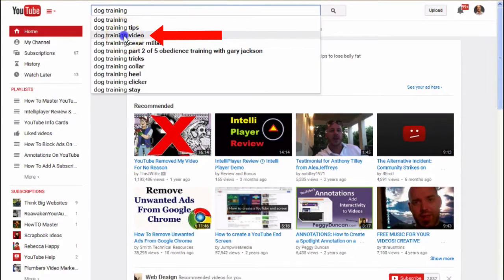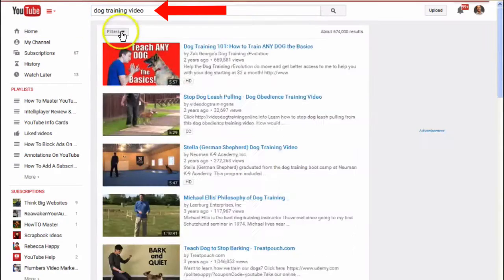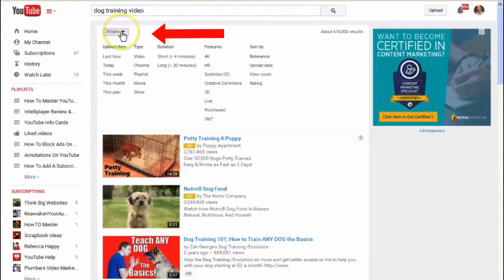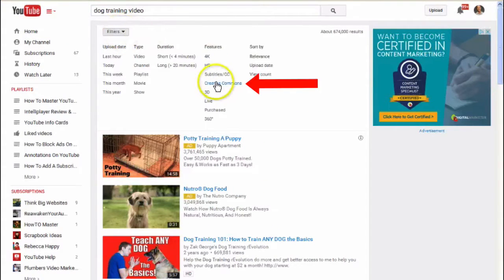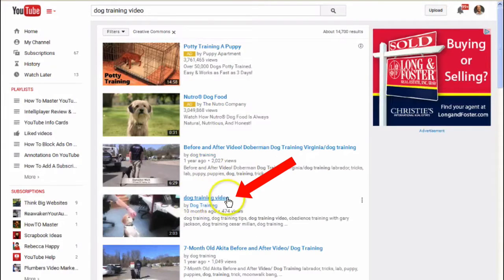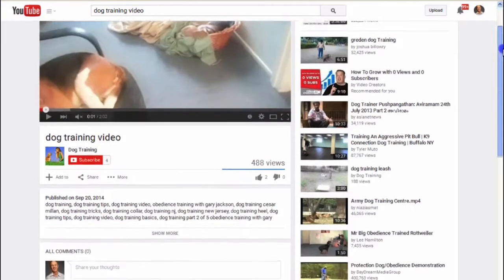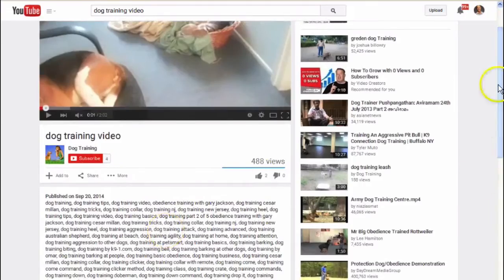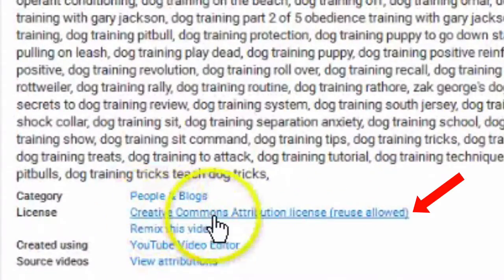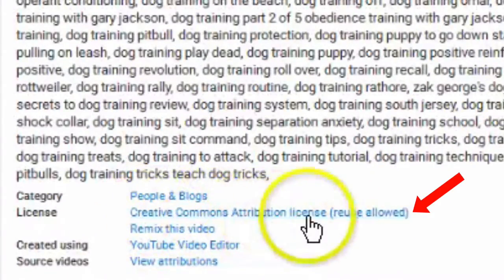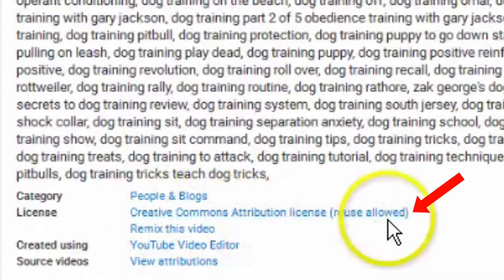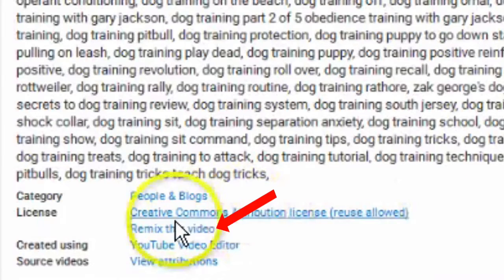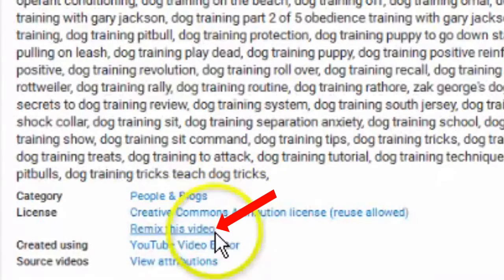Go to YouTube, enter 'dog training video', click on the filters, go to the drop down, click Creative Commons. We've got a dog training video here — click on that. Now if we go down and click 'show more', we can see that it has a Creative Commons attribution license, reuse allowed.